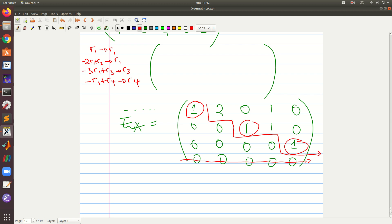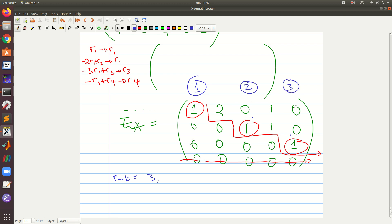We already know that the rank is equal to the number of pivots. Counting the pivots: one, two, three — so the rank is three. The basic columns correspond to the columns in A that contain the pivots: pivot in column one, pivot in column two, and another pivot here.